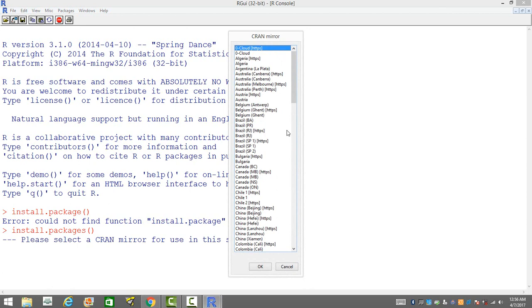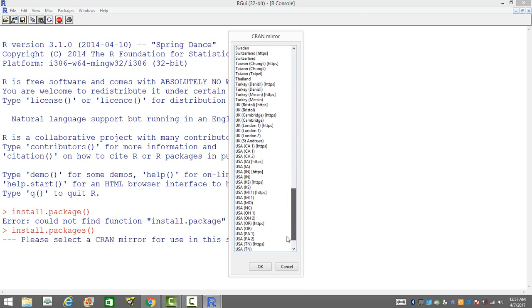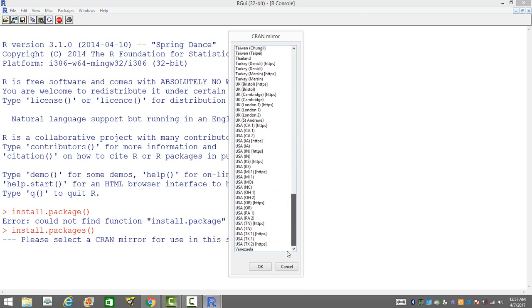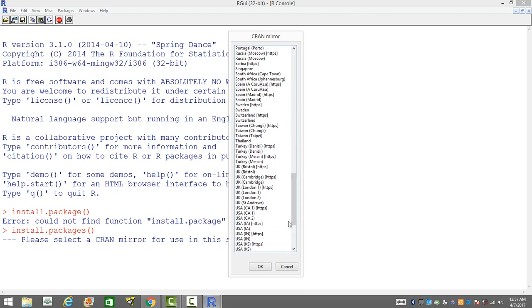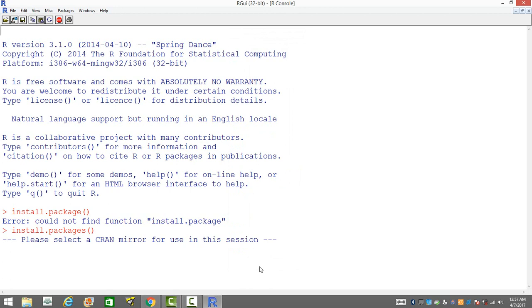There is going to be a prompt which will ask us to choose the CRAN mirror. This is nothing but the location of the server from where we would like to download the package. You will have several of these locations from many different countries. You should select the one that is closest to you. Since I am in UK, I can choose something from UK, like Cambridge or London, so I will go with Cambridge.